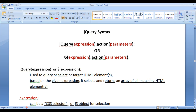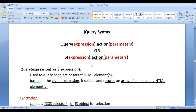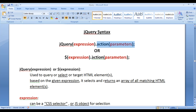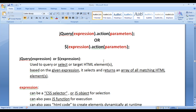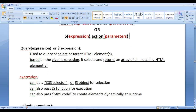The first part is the jQuery function itself, or the dollar function itself. The second part is the expression. The third part is the action to be performed. And the fourth part is the parameters of the action.